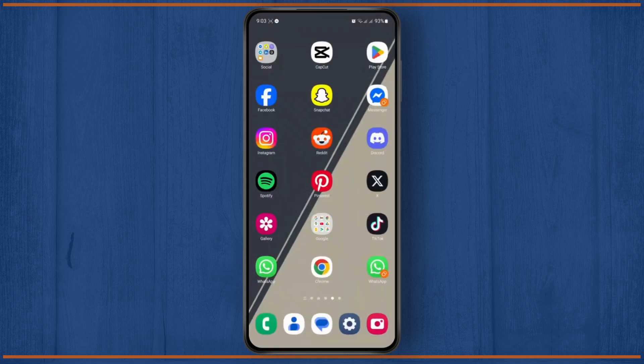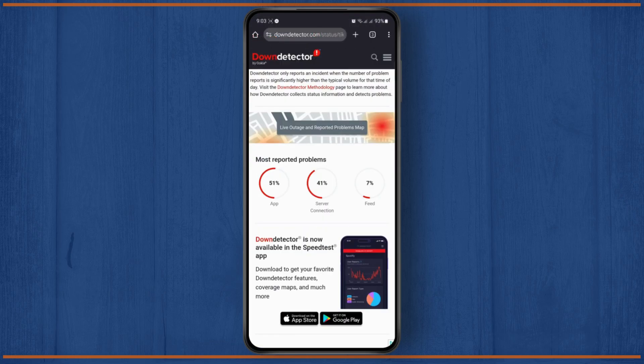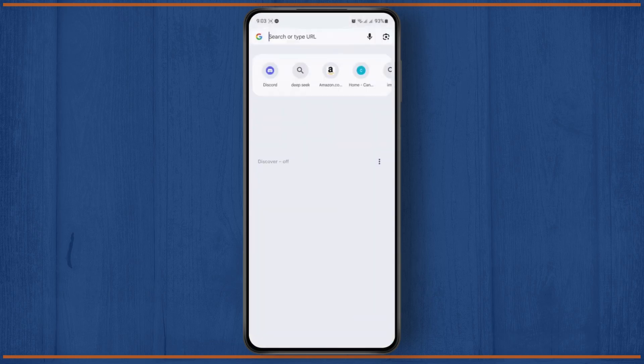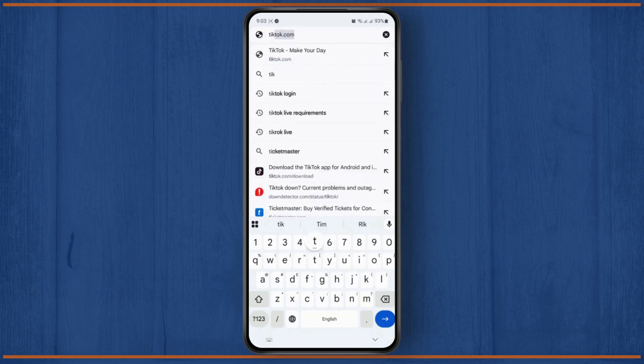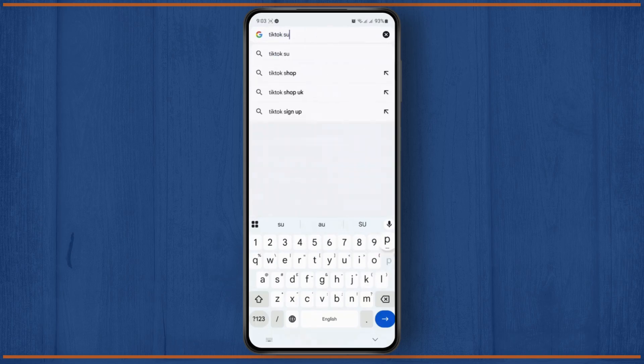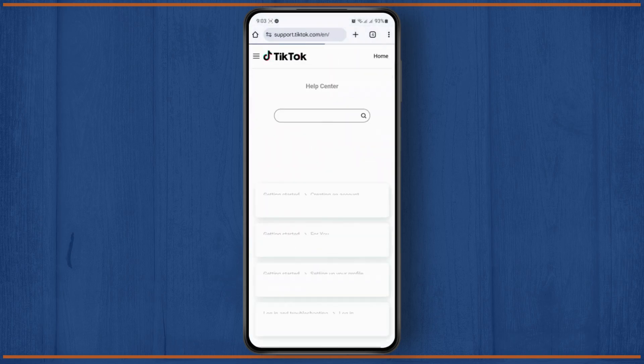Then the problem might be with your account itself, so try reaching out to TikTok support. Open a new tab and search for TikTok support, then submit a report to them.